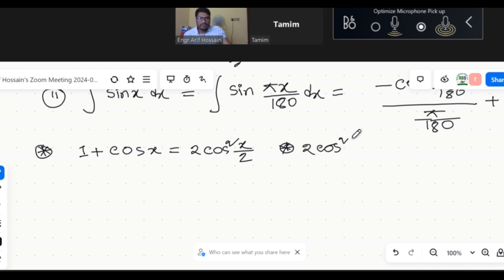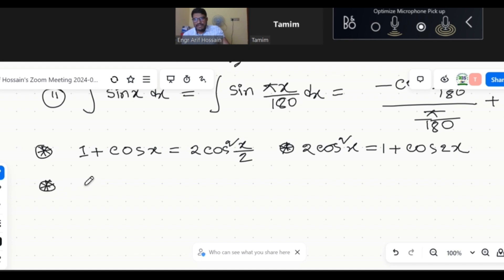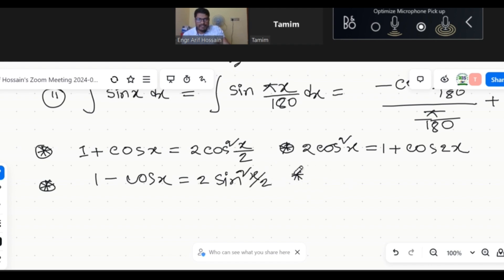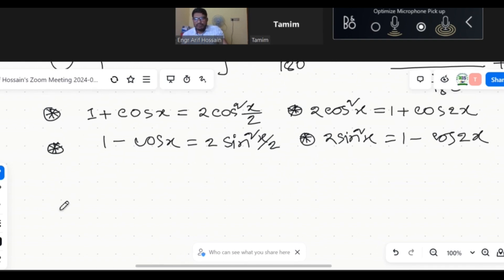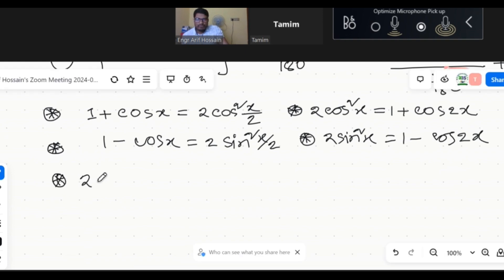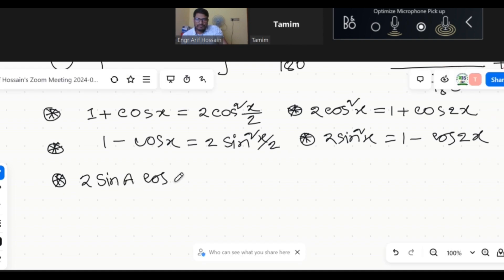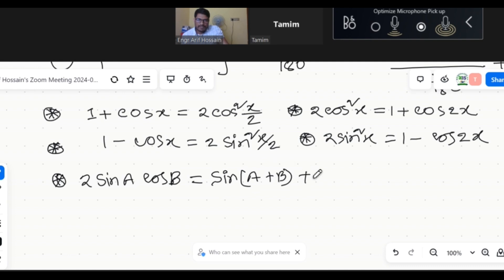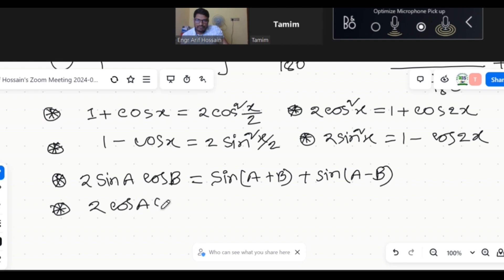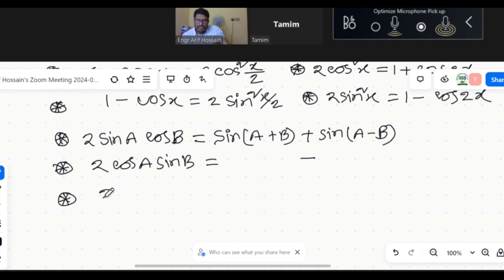2 sin² e equals 1 minus cos 2e. And there are more formulas: 2 sin A cos B equals sin(A+B) plus sin(A-B). Then 2 cos A sin B gives sin(A+B) minus sin(A-B).